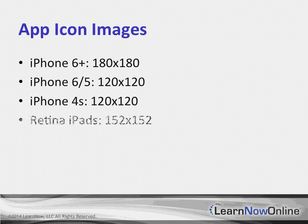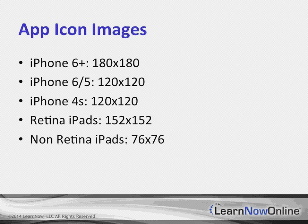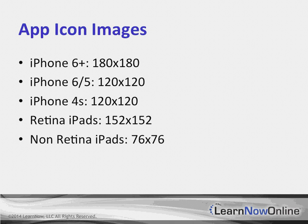The Retina iPads are just, the icons are a little bit larger. And then the non-Retina iPads, that iPad Mini and iPad 2, they are half the size on the width and height of the Retina iPads.